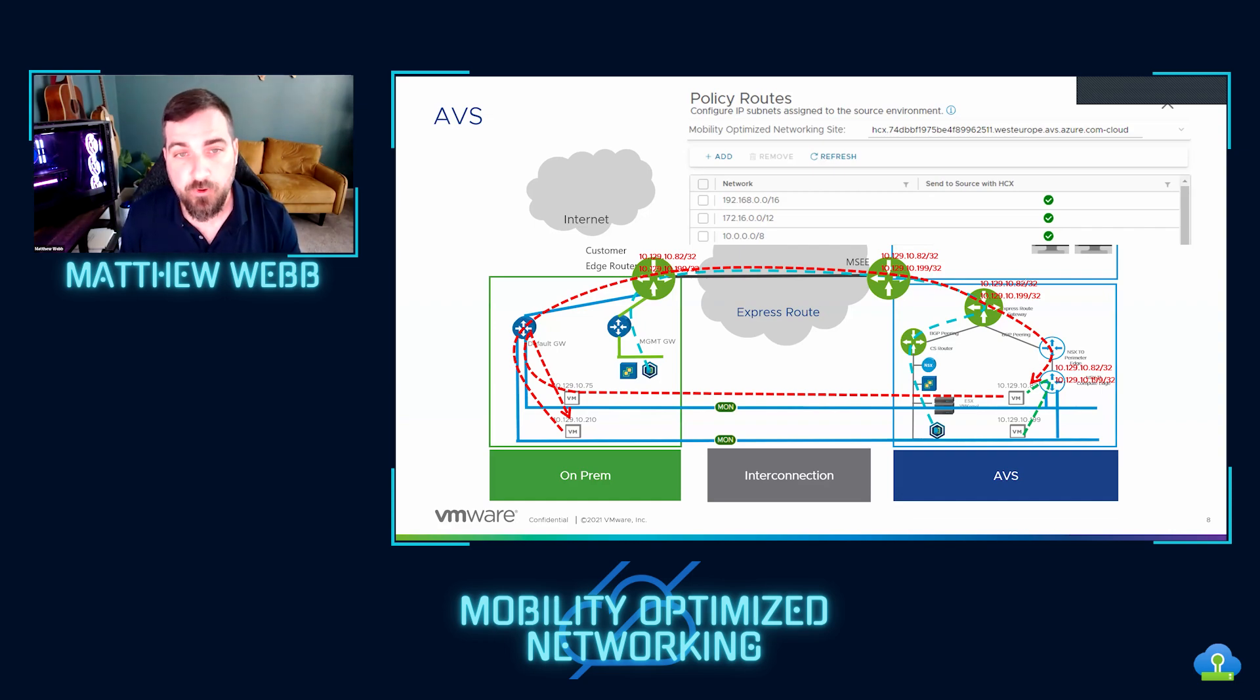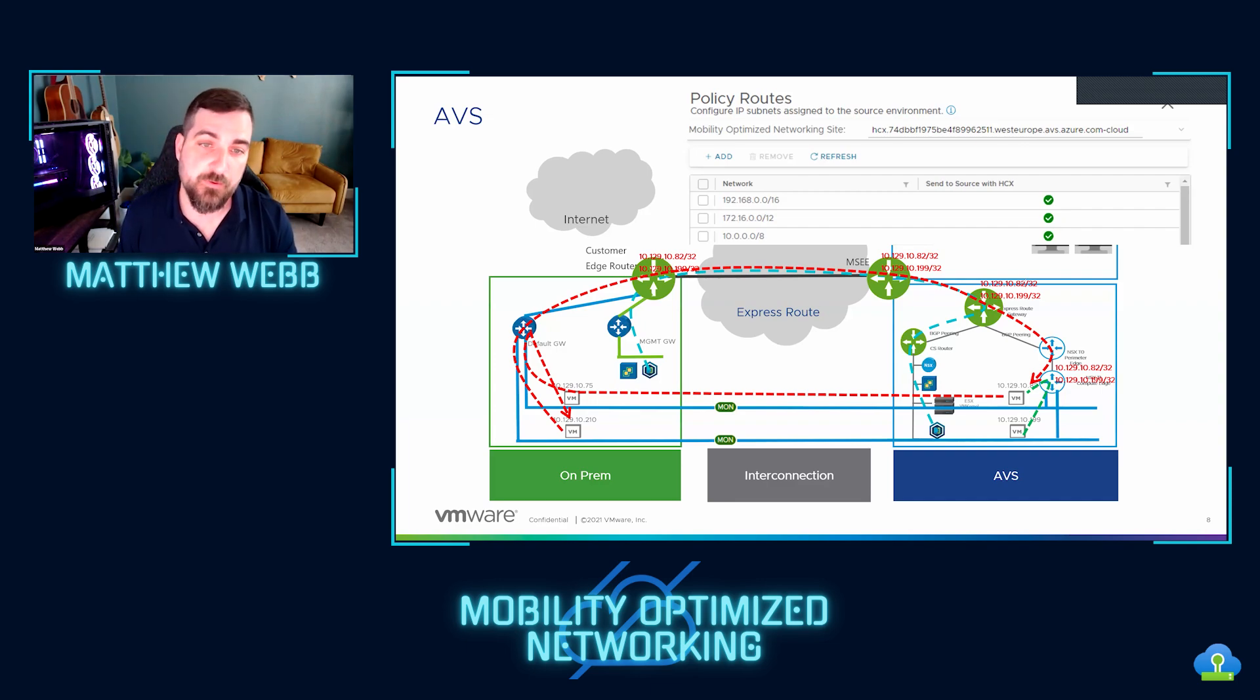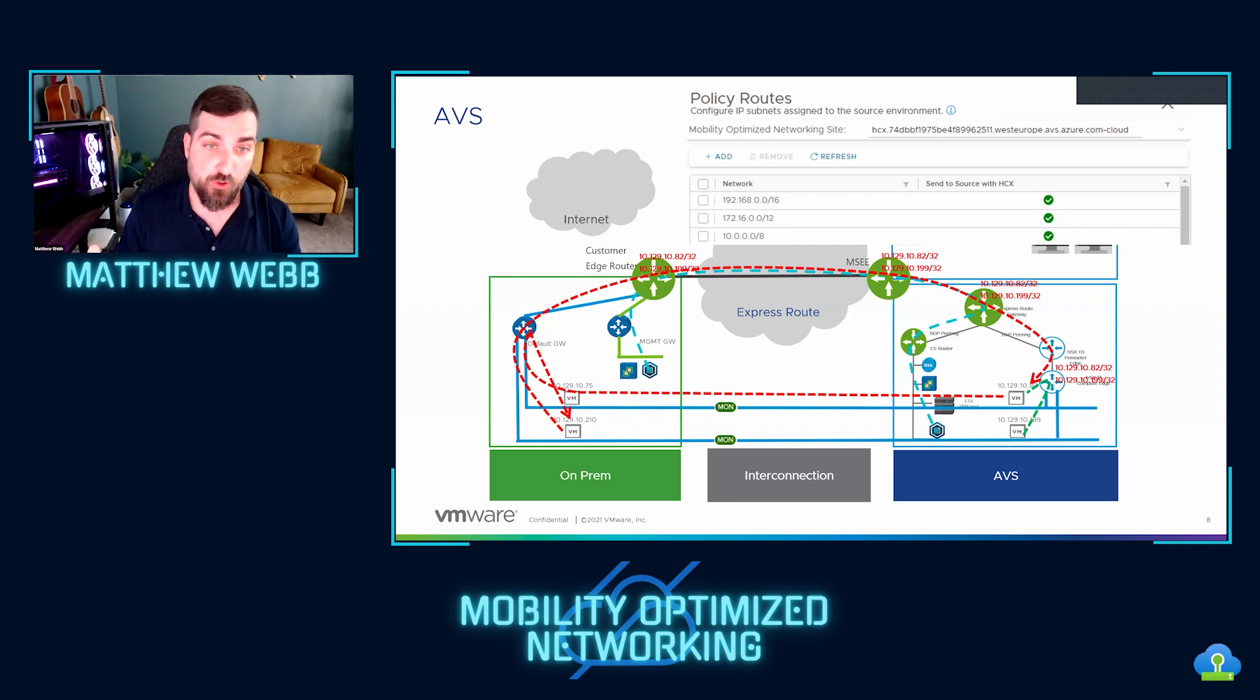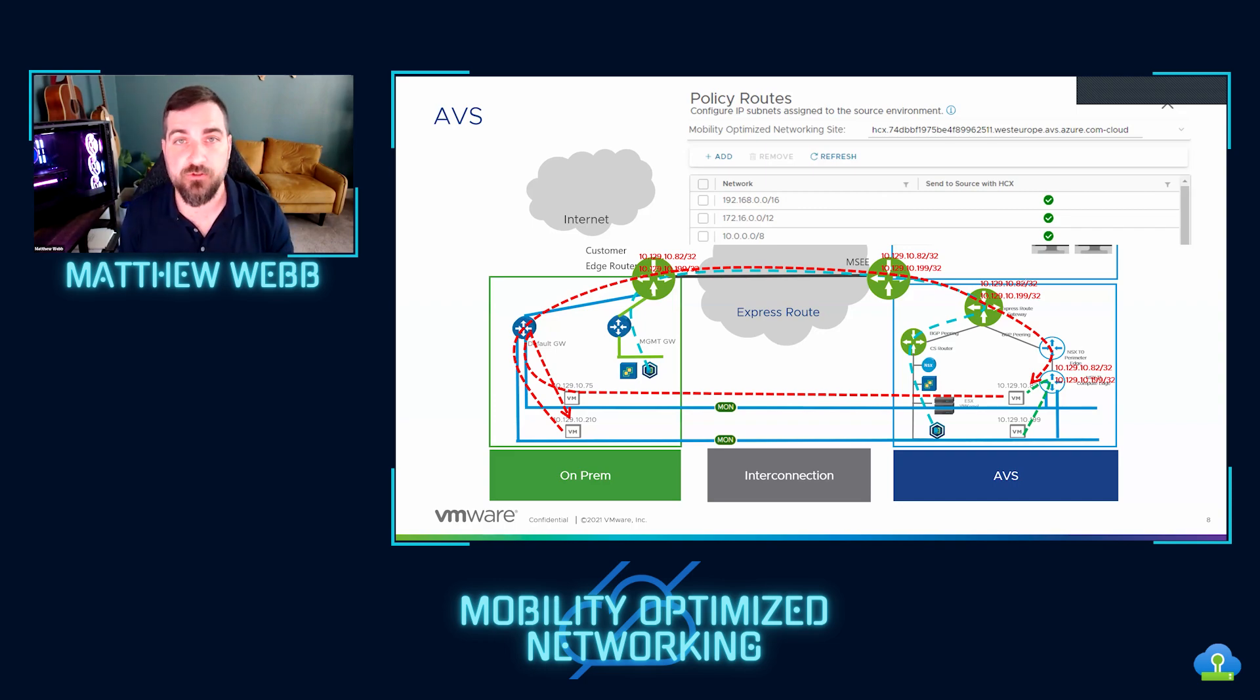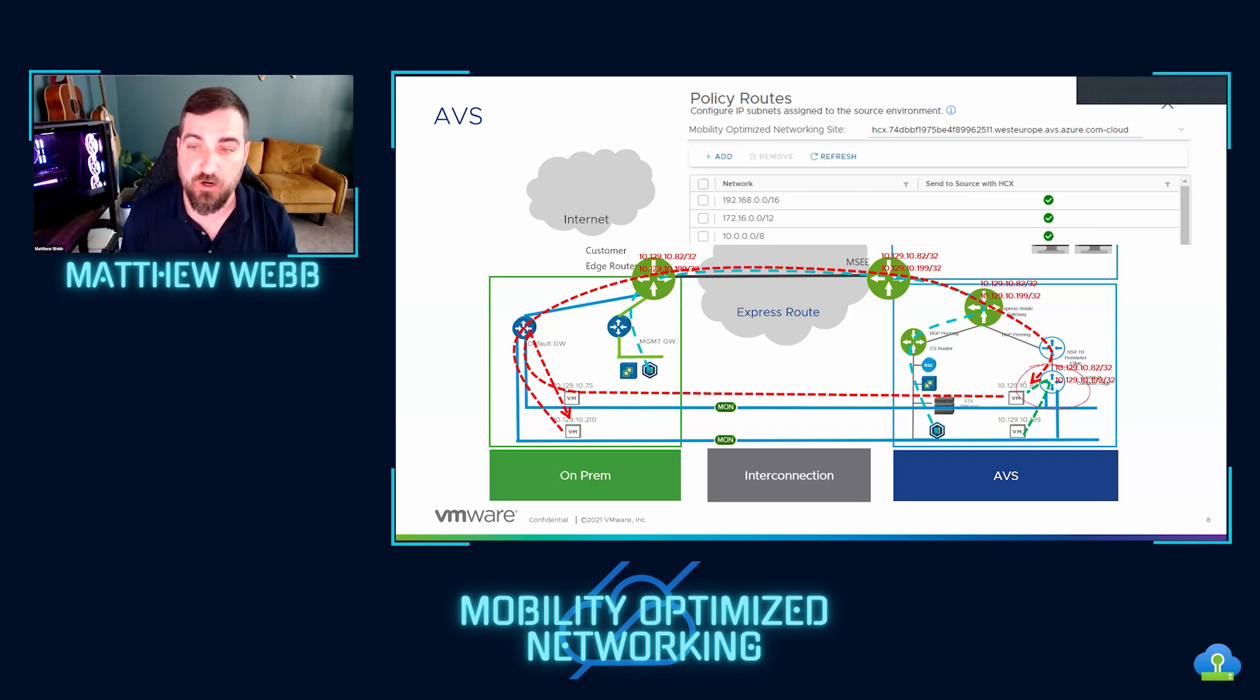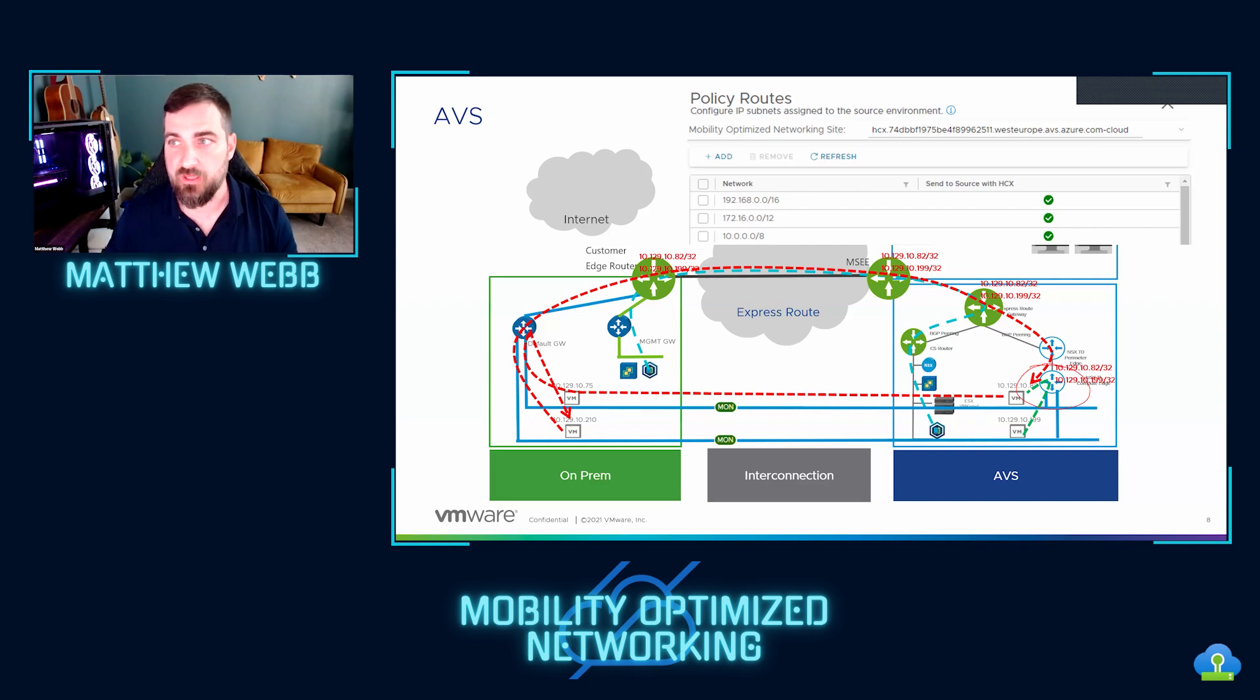But in this example, and this is a common scenario for customers, is I just want mobility optimized networking to work within AVS only, not necessarily across other Azure resources, but definitely just within AVS. And an easy way to accomplish that is to go filter out the routes at the tier one gateway level, so that those /32s stay there and don't propagate anywhere else. So let's look at what it takes to do that.